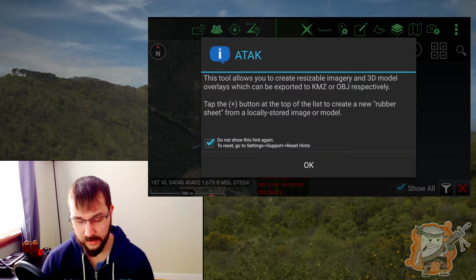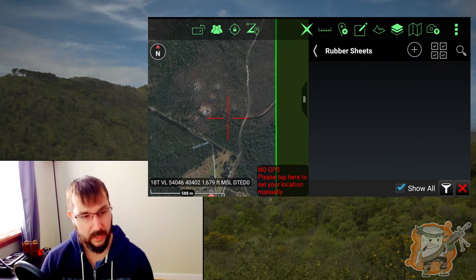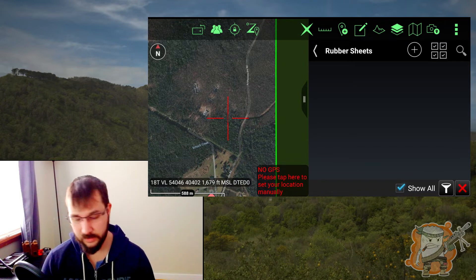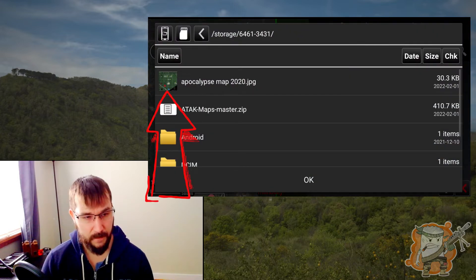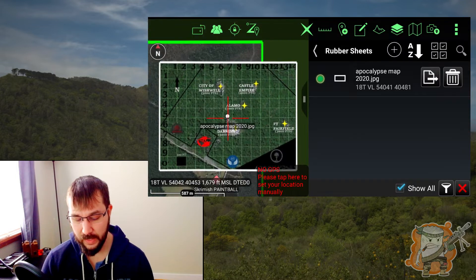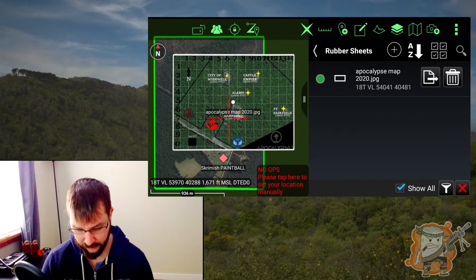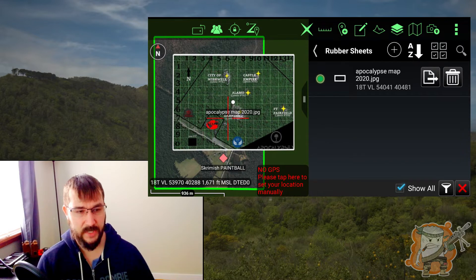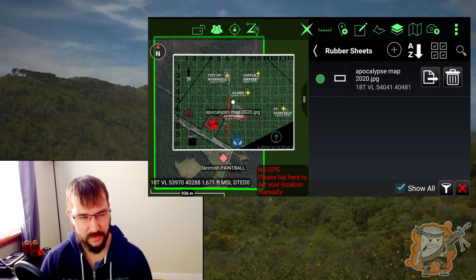To first set up rubber sheeting, come up to the three dots and look for the option called rubber sheet. Tap on that. It's going to give you a little information popup when you open it the first time — just tap OK. Here's where you would have them loaded up and ready to go for editing. We have nothing, so hit that little plus symbol in the circle. I've already saved the JPEG map to the SD card. Once I tap that, it's going to import the file. As you can see, this is obviously way too big.